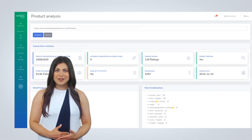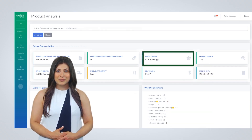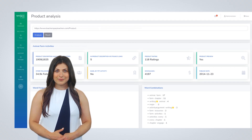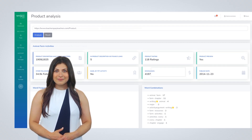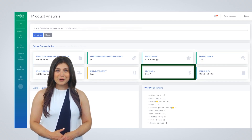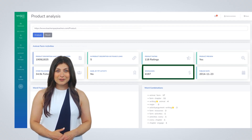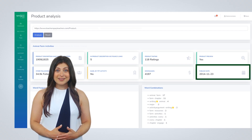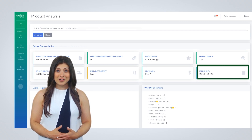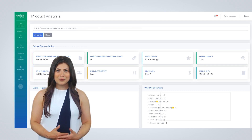Additional data points include: the product rating, product preview (yes or no), number of product downloads or sales, date of first publication of the product, and the most frequent phrases in the description with combination and number.